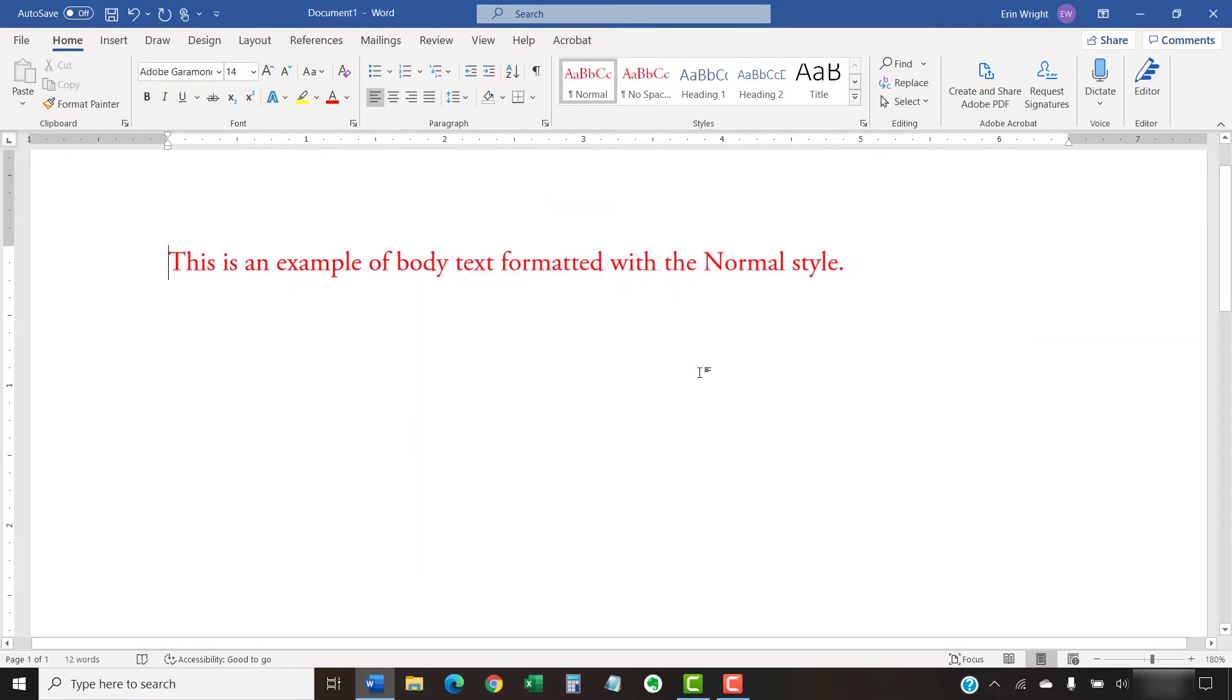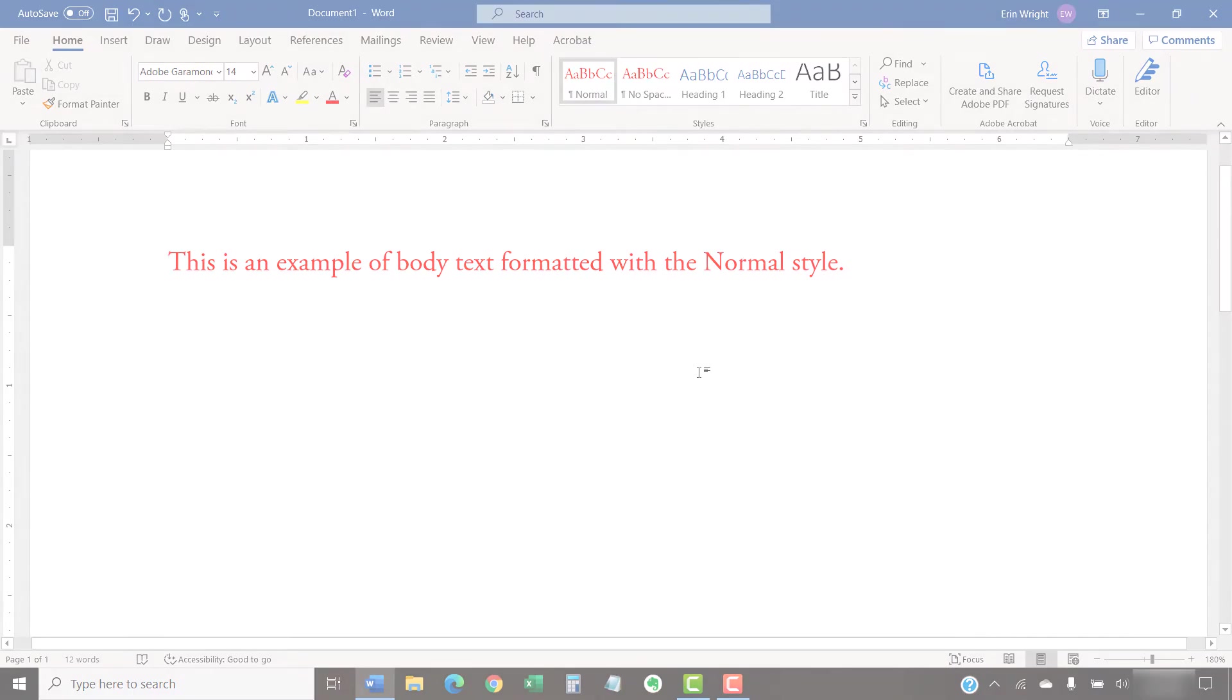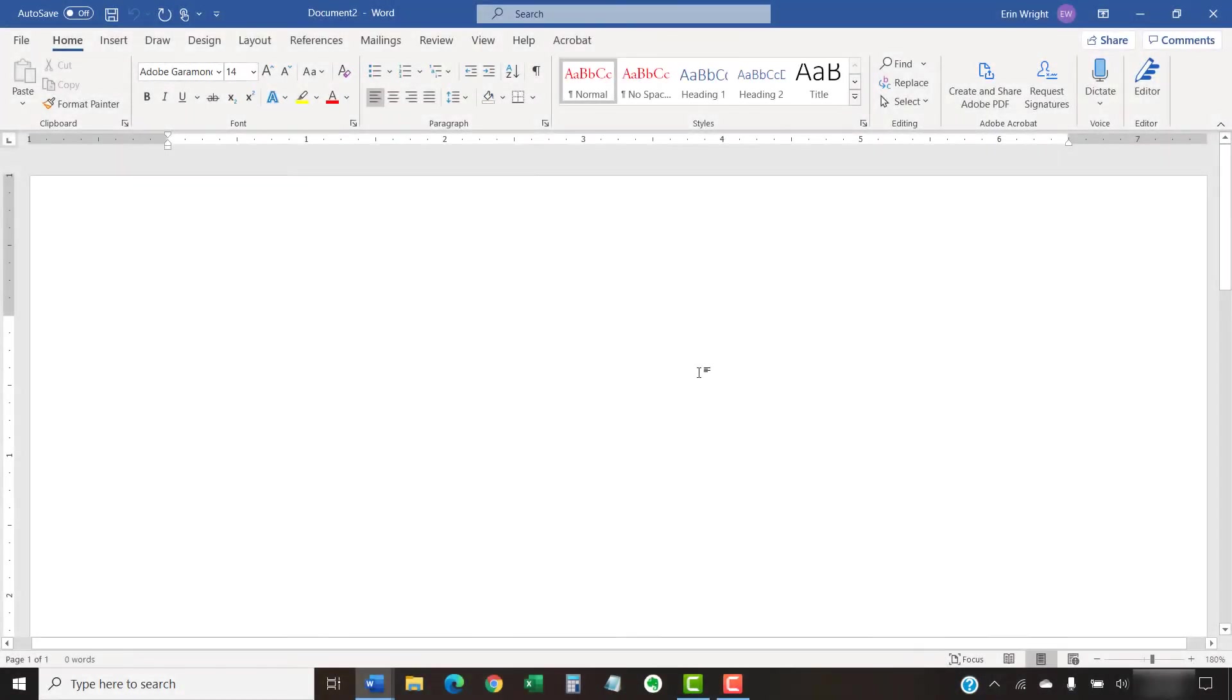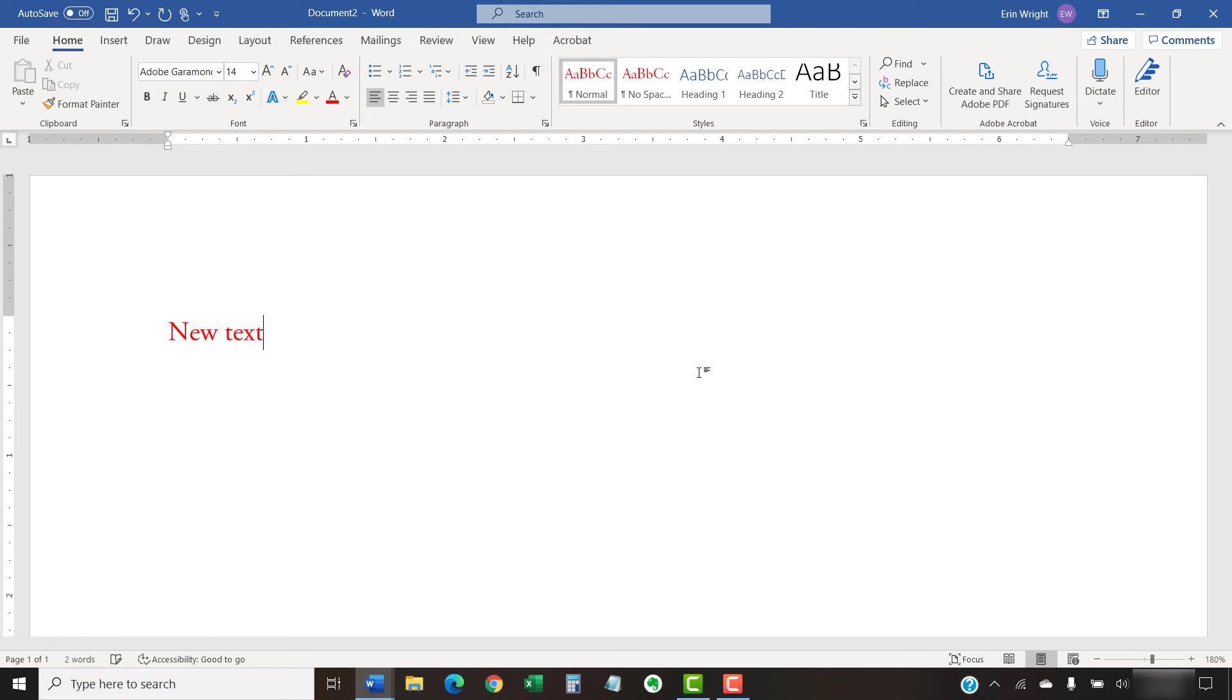Your existing body text should change to your new default font immediately, and your new default should appear when you open a new Word document.